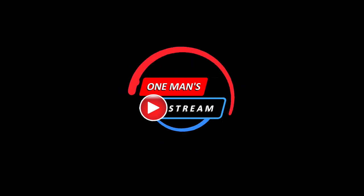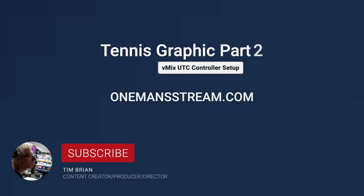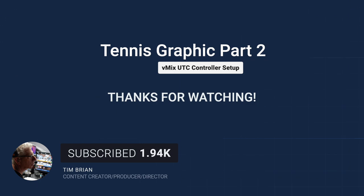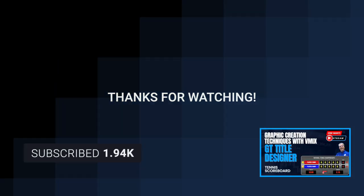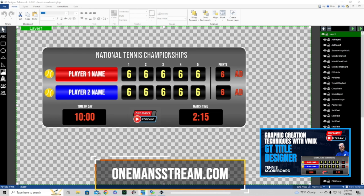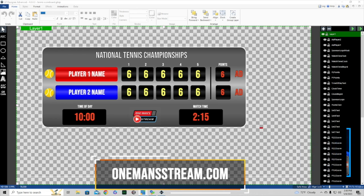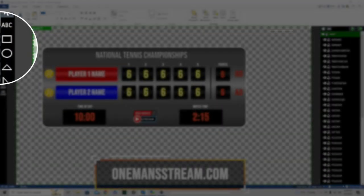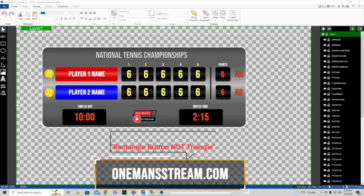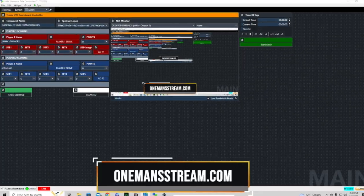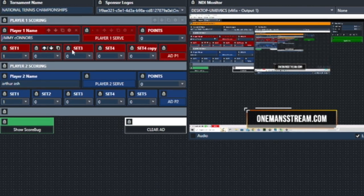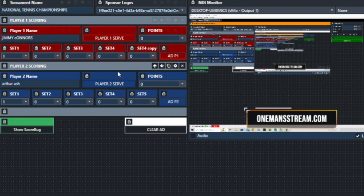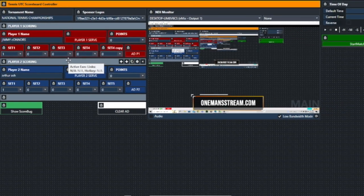Hello everyone and welcome back to another episode of One Man Stream. As you recall in our last episode we created this tennis graphic and went over how we constructed it in GT Title Designer. I showed you each of the different elements and how we made them using the ABC button and the triangle button. Today I'm going to show you what each of these buttons does and how this layout operates the different components within that tennis graphic.